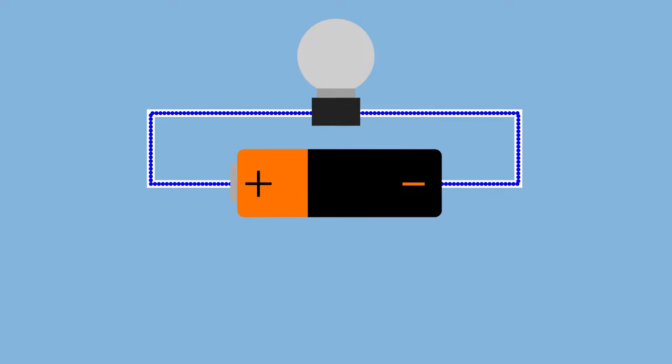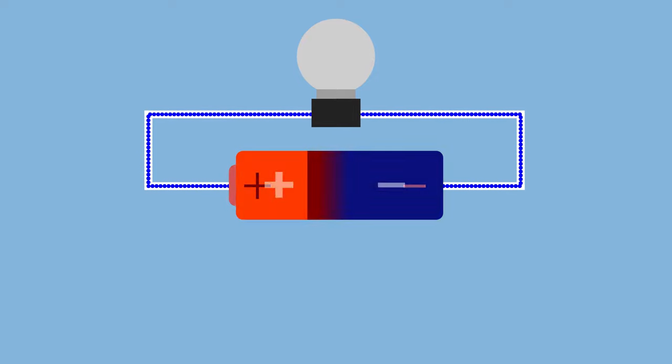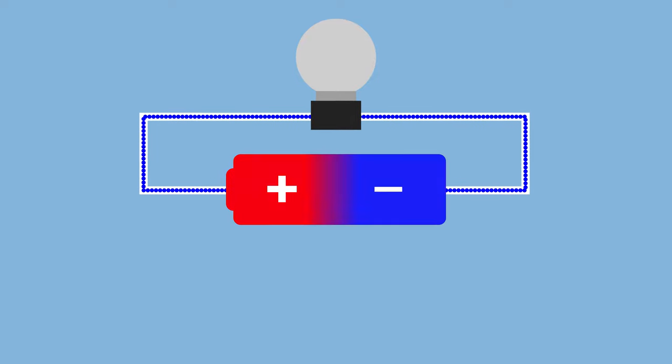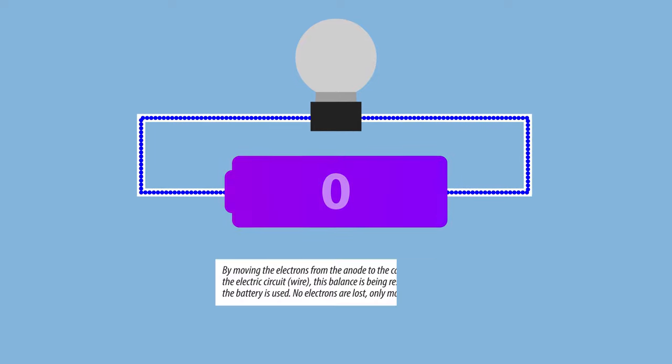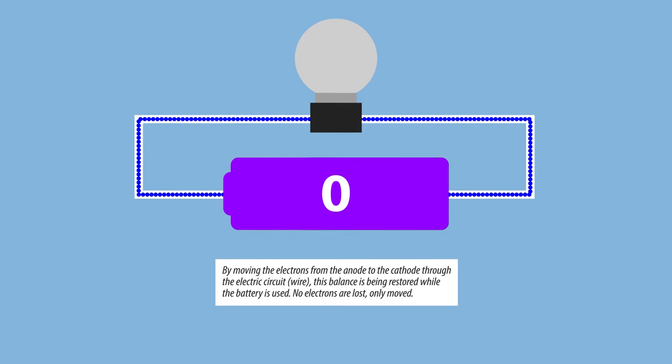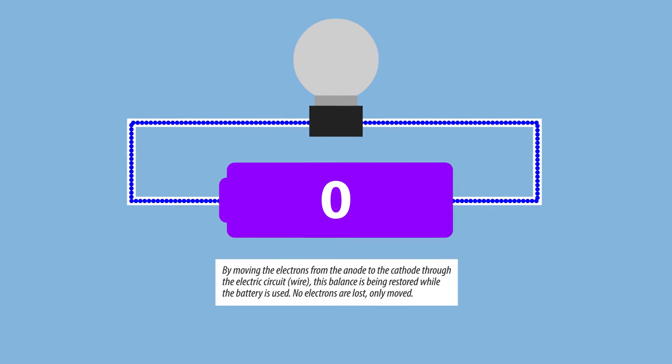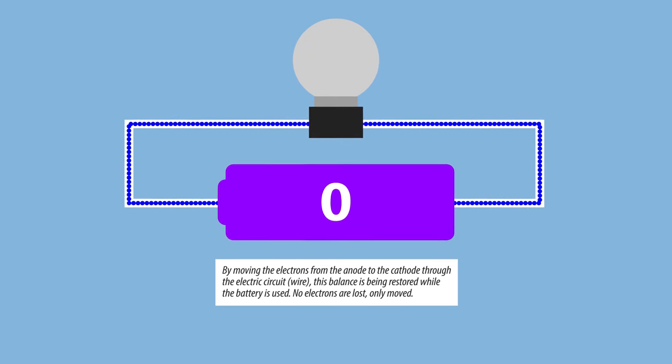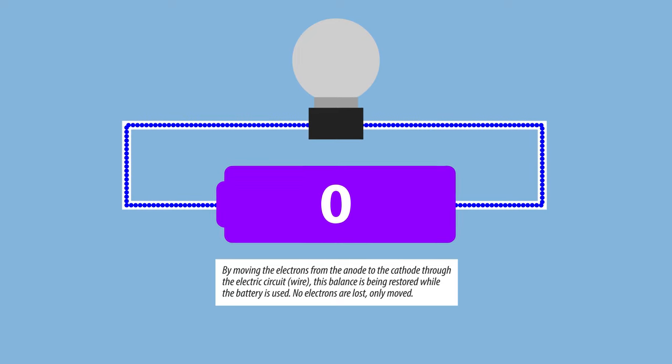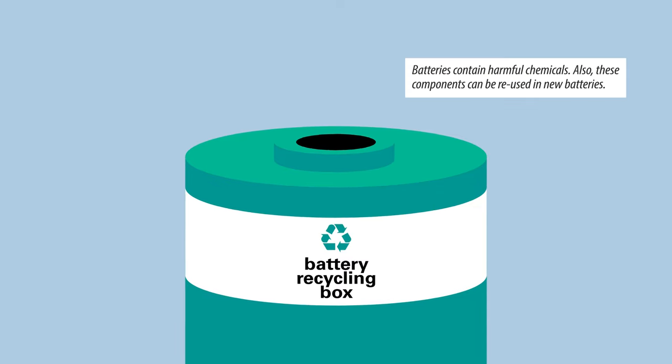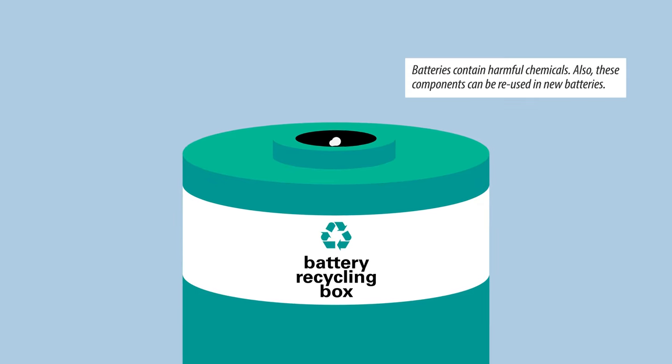When our battery has gone flat, as they say, nature has rebalanced the electron difference between the battery's two sides and it has returned to its neutral charge equilibrium. By the way, make sure you recycle empty batteries.